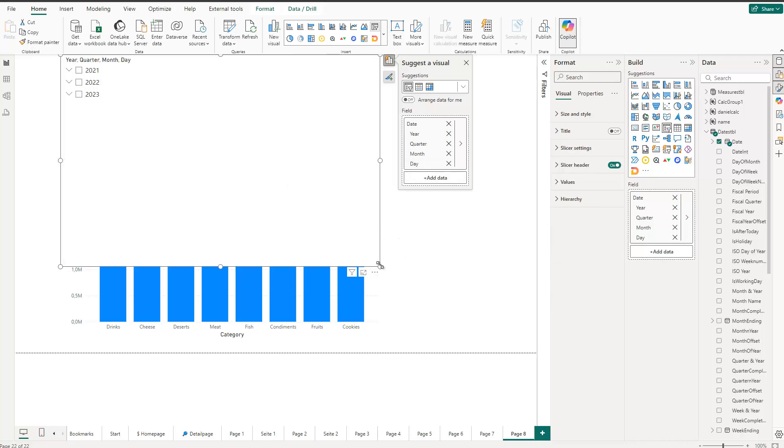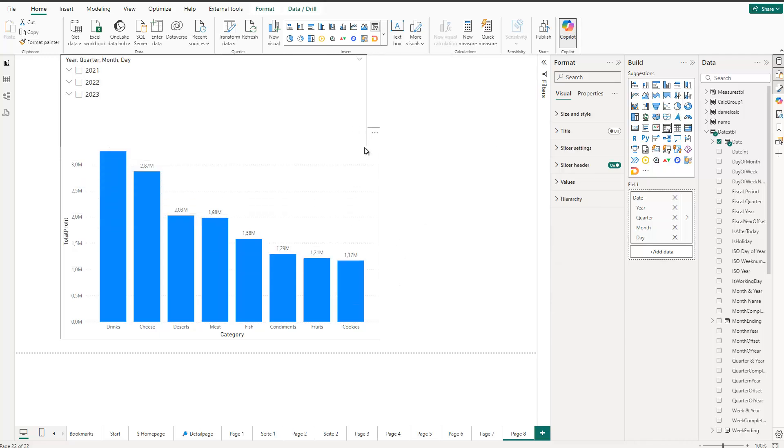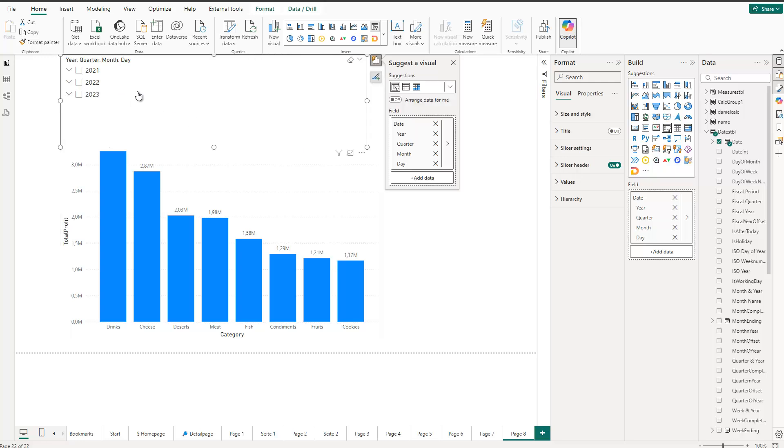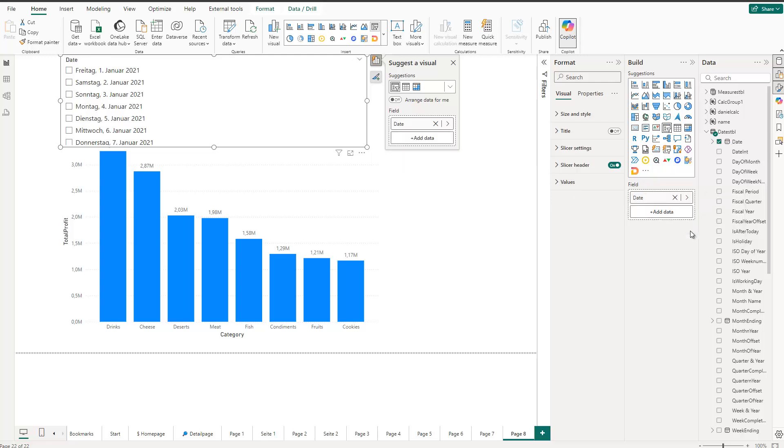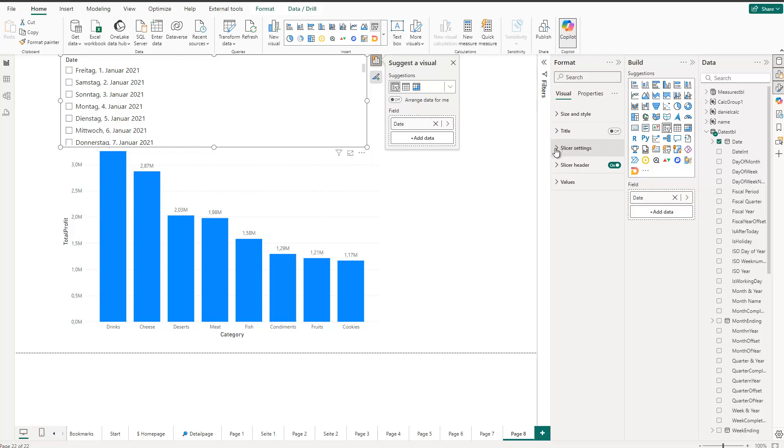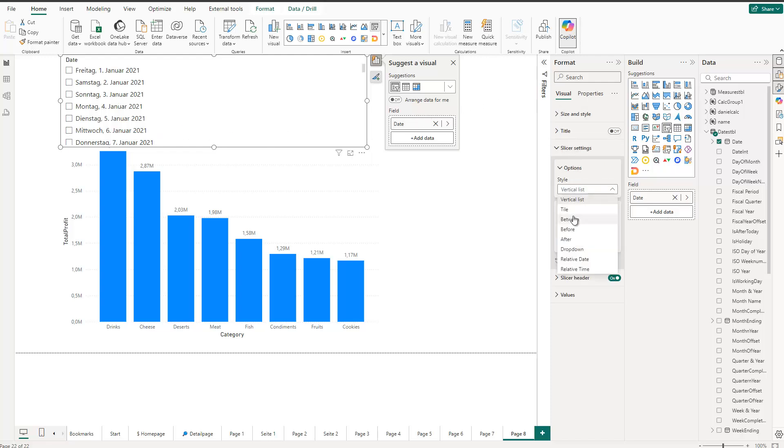So now I have this as a hierarchy by default, but I would like to switch this to in this case a numerical field, so a continuous axis. That's why I right click here and say I'd like to see this as a date. That's the first thing. Now I see the daily dates and now I switch this to a slider with a slider bar.